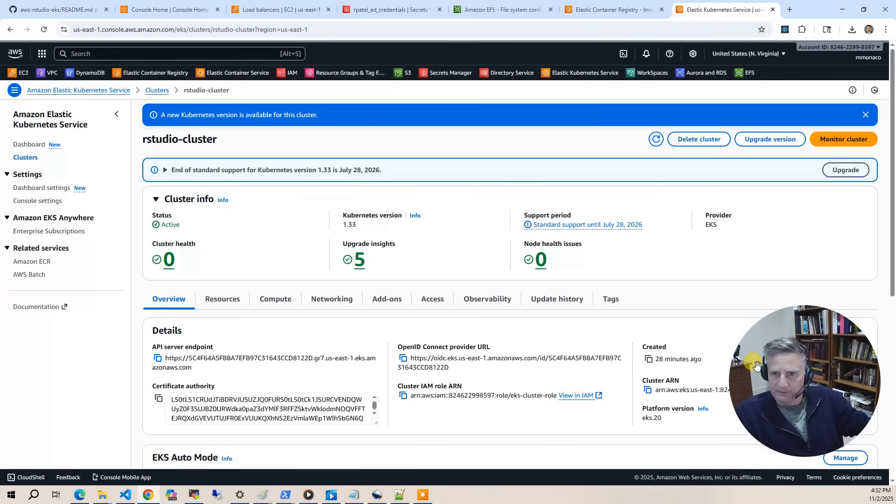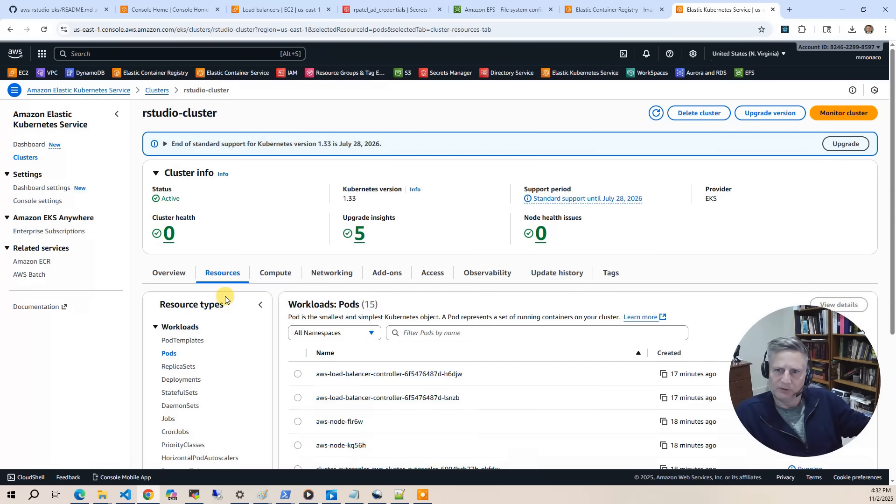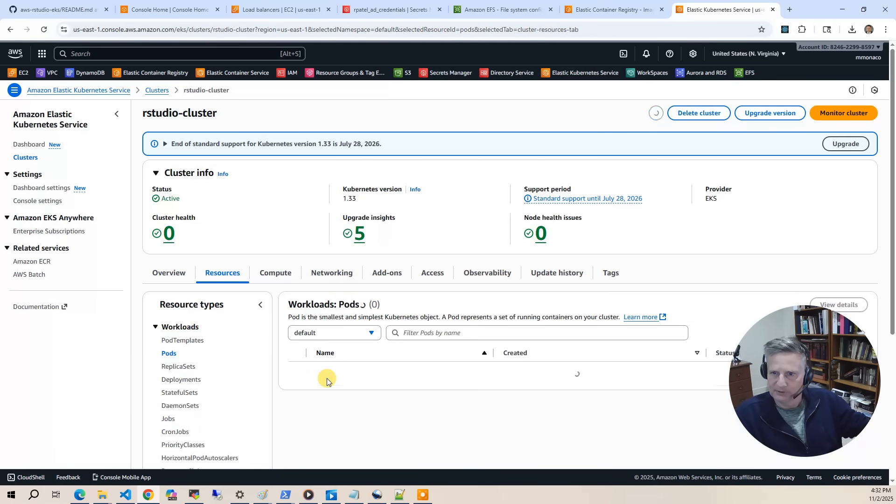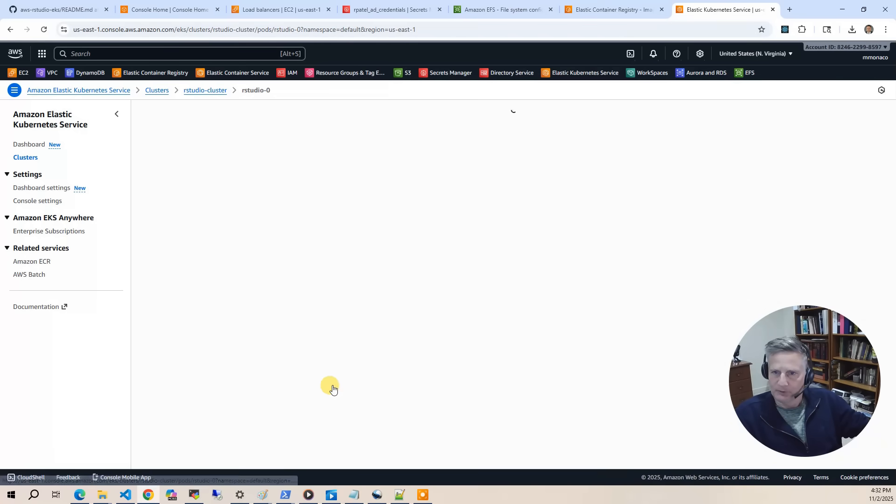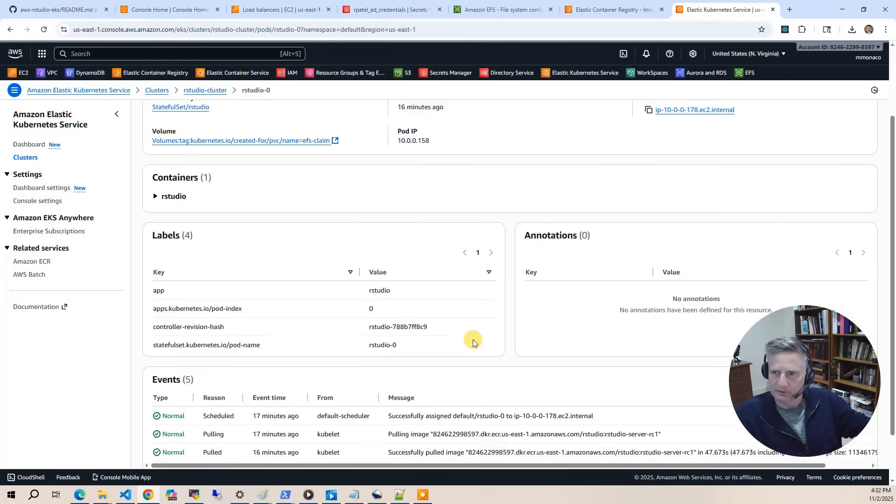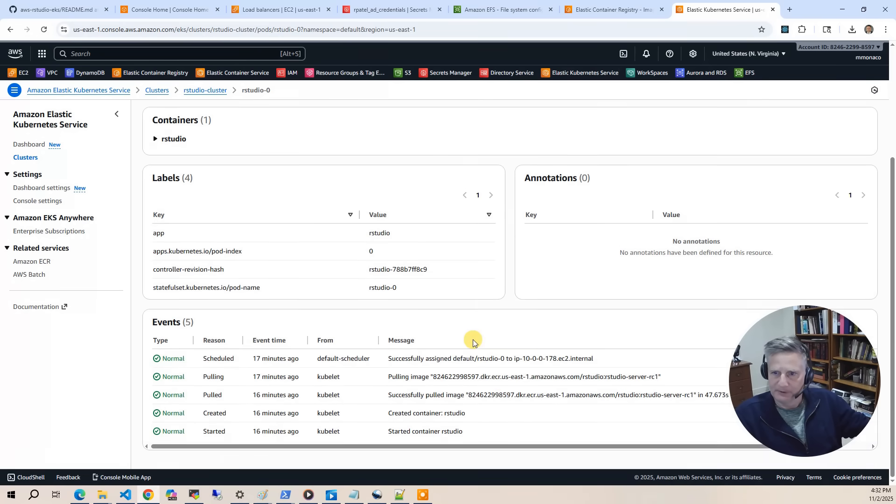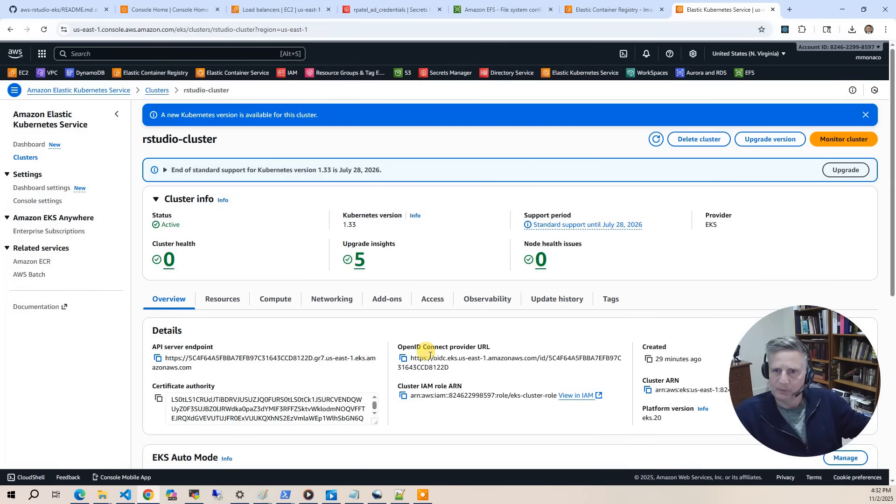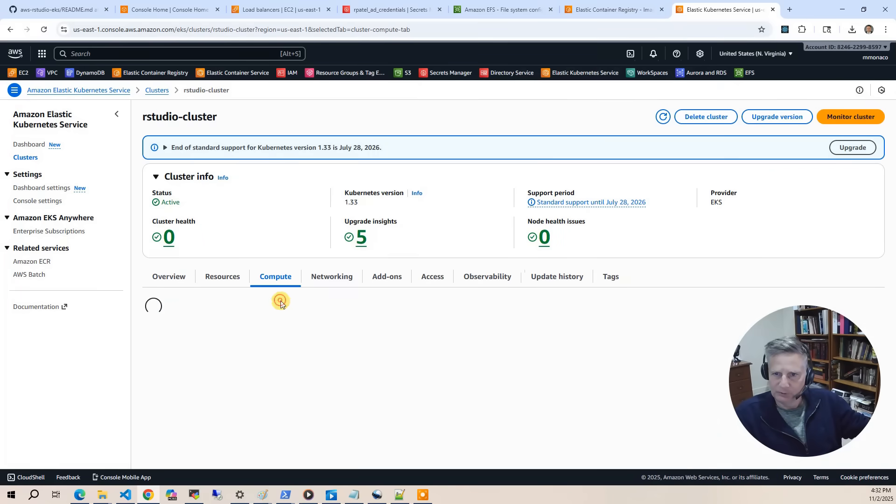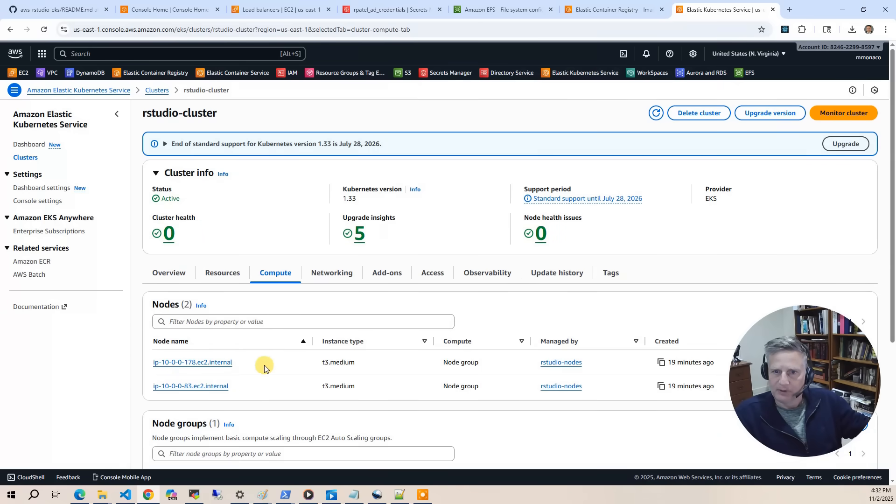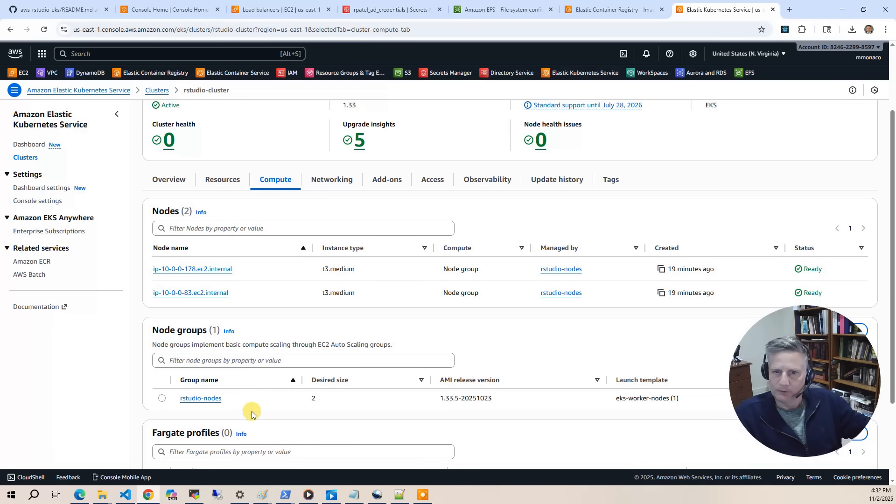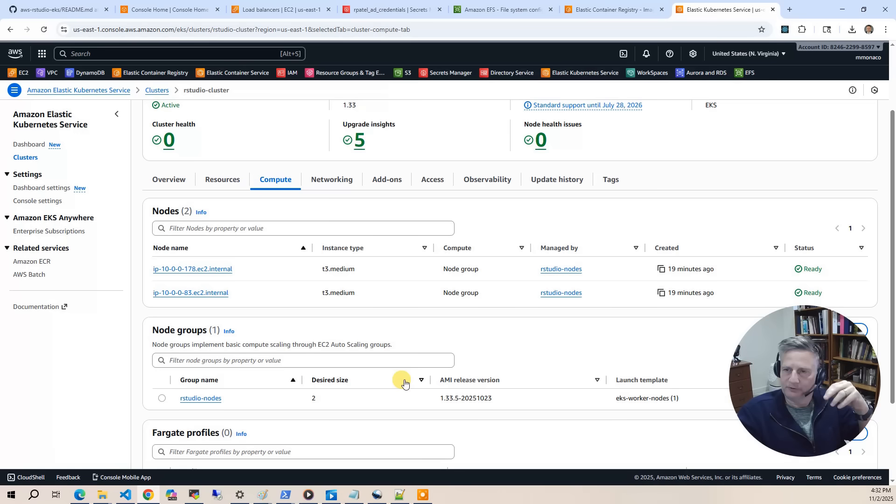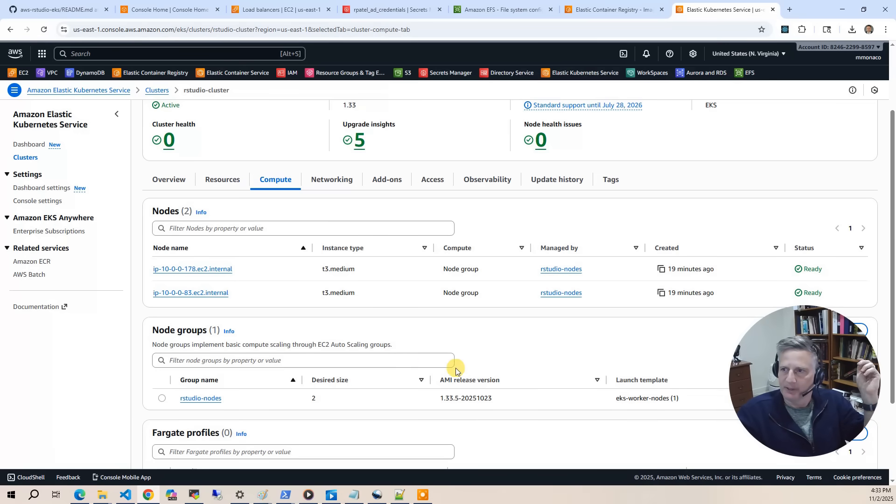And let's look at resources. This is kind of like the kubectl interface inside of the console. So I can go and say default, and that's going to show me my RStudio 0 and 1. And I can go and interact with them a little bit. I recommend using kubectl. Then we've got the compute. We've got two nodes. We have one node group, which is the RStudio nodes. You know, I'm thinking about doing a Fargate version. If you'd like to see this solution using Fargate, leave a comment in the comment section. I'll be happy to do that.